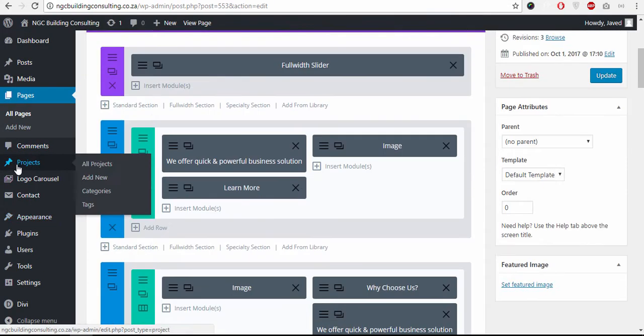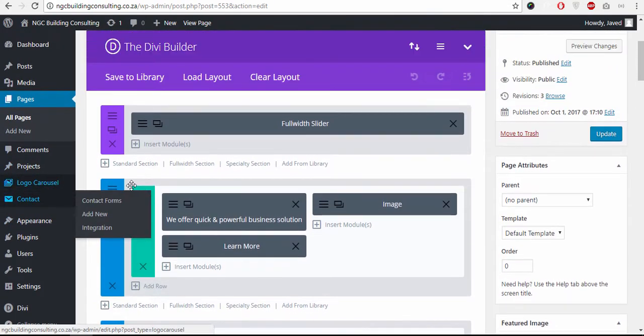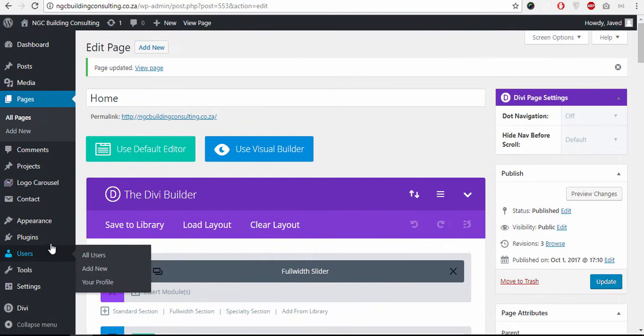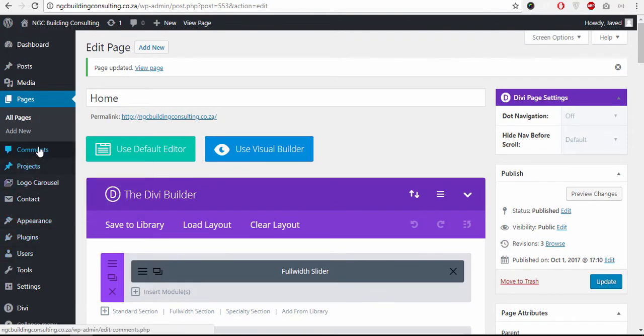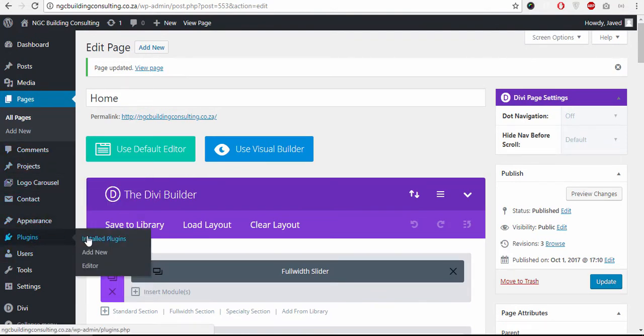Login to your WordPress dashboard and go to Plugins, Add New.